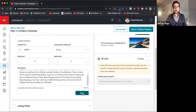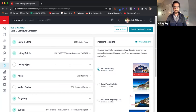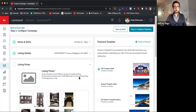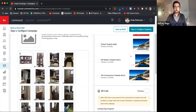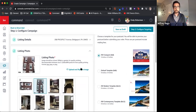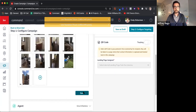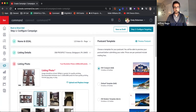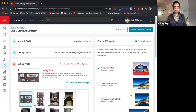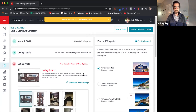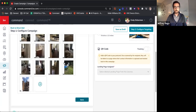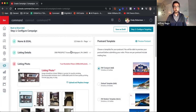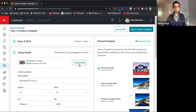We'll hit save there and work our way down. So we pick the listing photo — we can pick from anyone from the MLS. It's saying low-res, so let's go back and switch this listing to something that has a better photo.